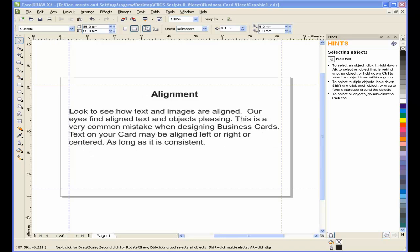Also look to see how text and images are aligned. Our eyes find aligned text and objects pleasing. This is a very common mistake when designing business cards. Text on your card may be aligned left or right or centered, as long as it's consistent.